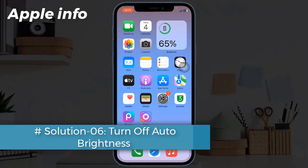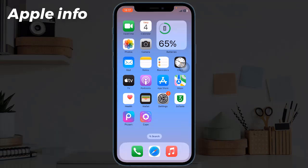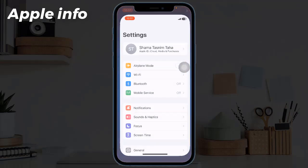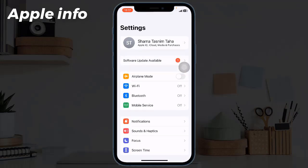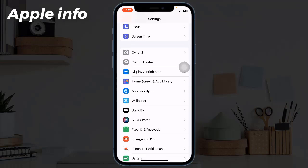Solution 6: Turn off Auto Brightness. When this feature is turned on, it will adjust your screen brightness according to the lighting condition. It may also be one of the reasons for battery draining. To turn off this feature, launch Settings app, scroll down and tap on Accessibility.